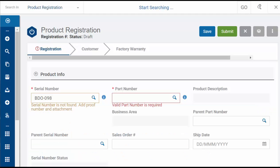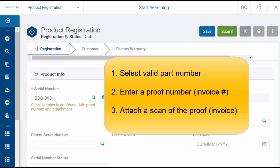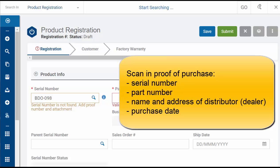If you search for a serial number and it returns the message 'Serial number is not found', then you have to select a valid part number, enter a proof number, and attach a scan of the proof. The proof should contain the serial number, the part number, the name and address of the distributor, and the purchase date.